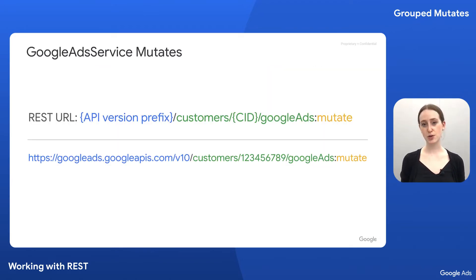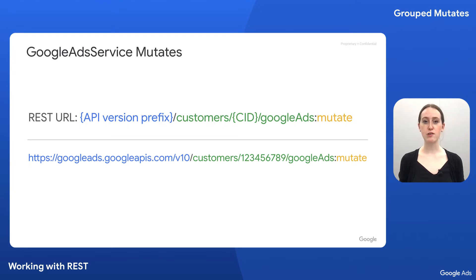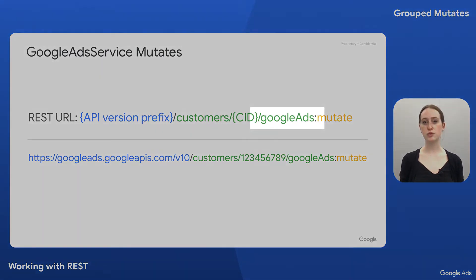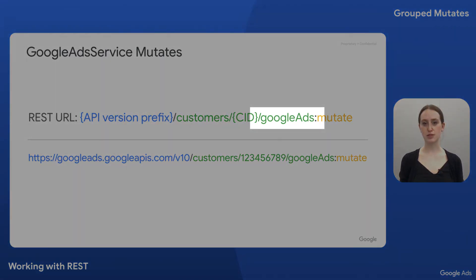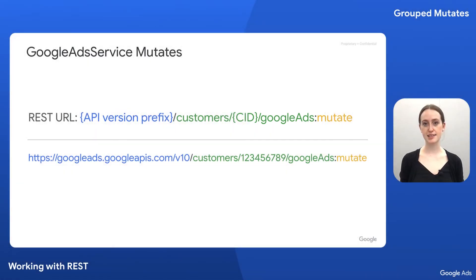Whereas the REST URL for a resource-specific mutate includes the resource name for that resource minus the resource ID, grouped mutates with the Google Ads service always use the Google Ads resource instead of a specific resource type like campaigns or assets.